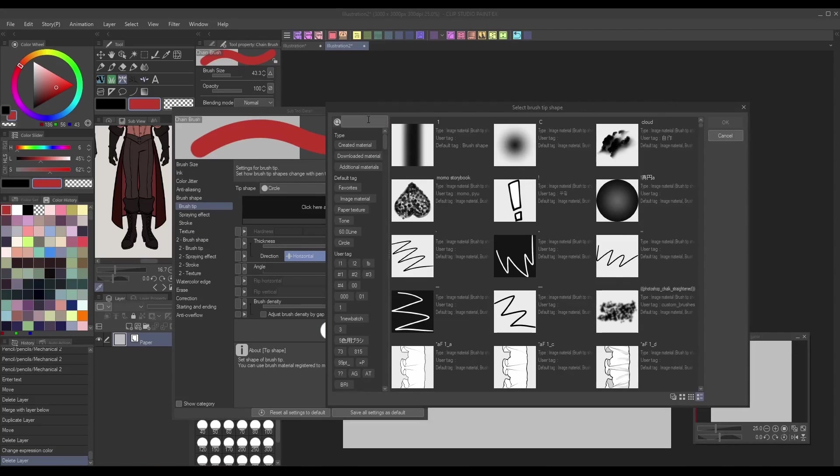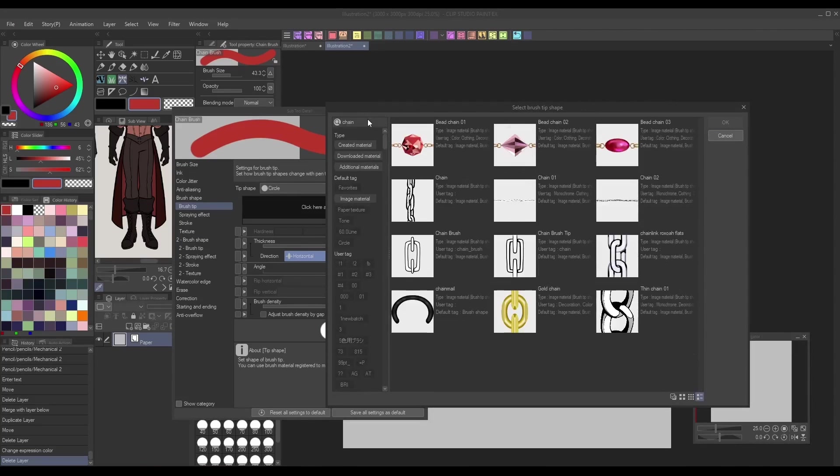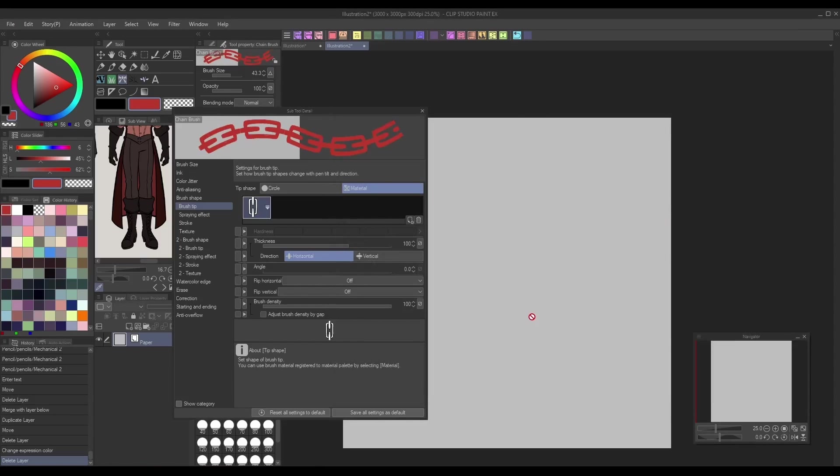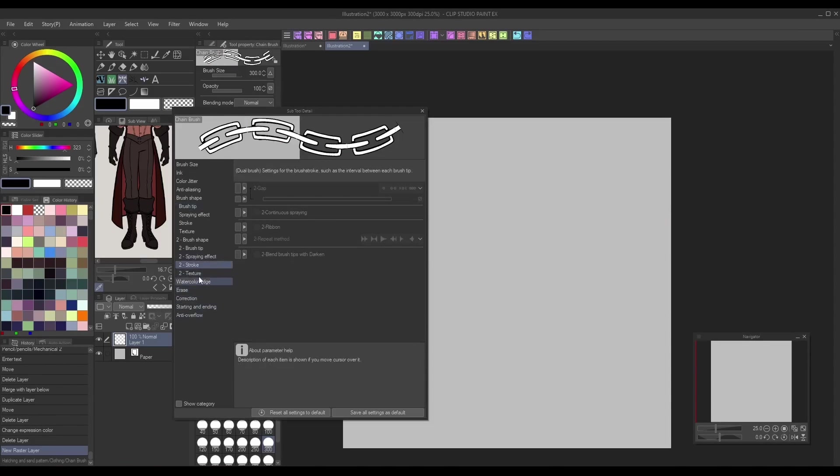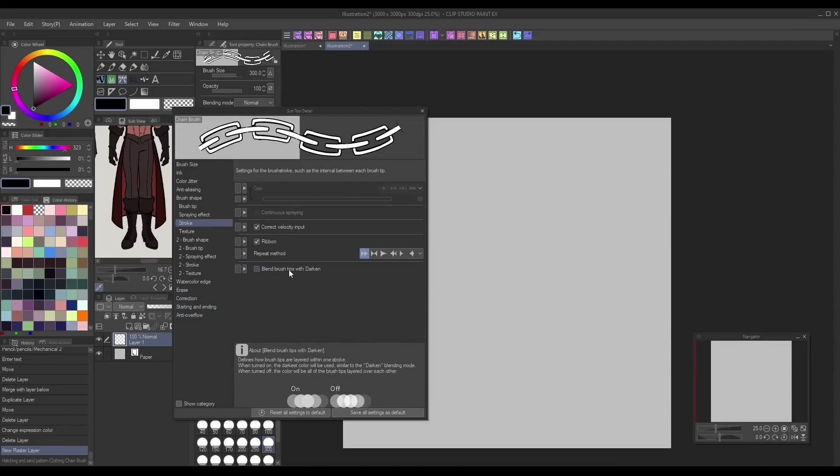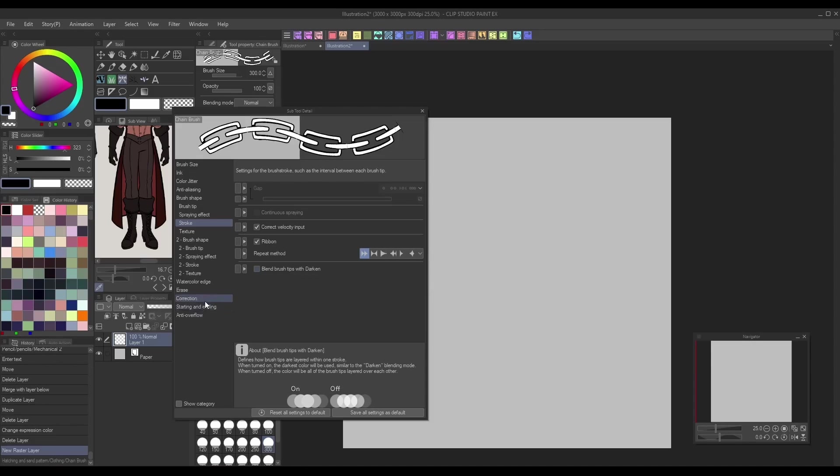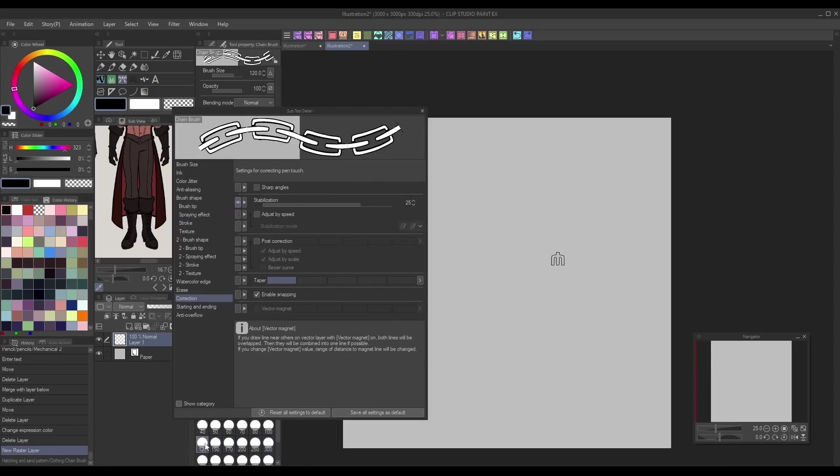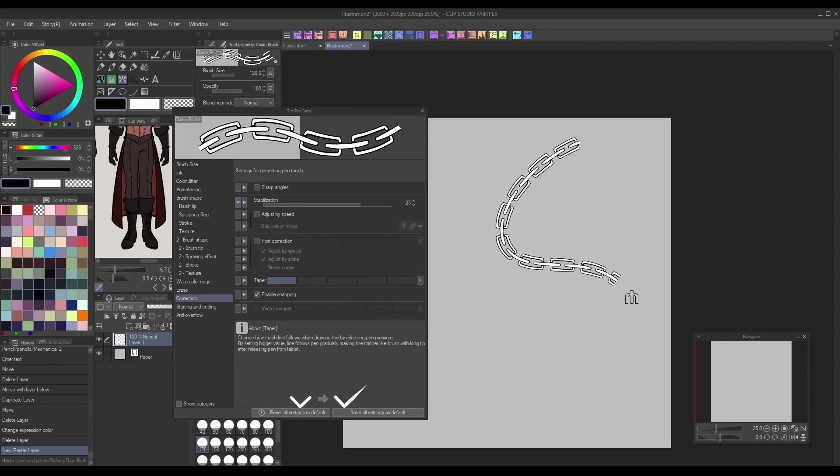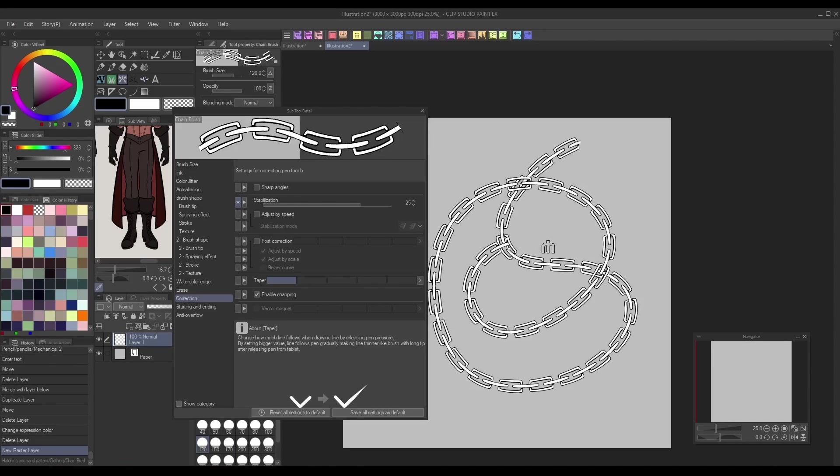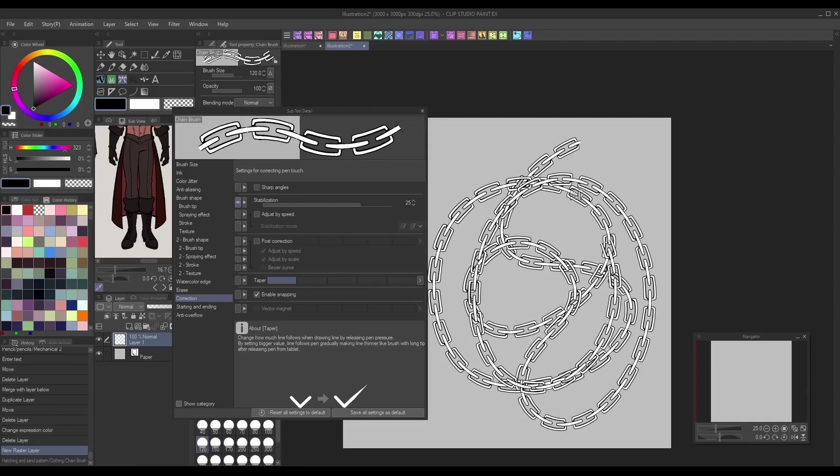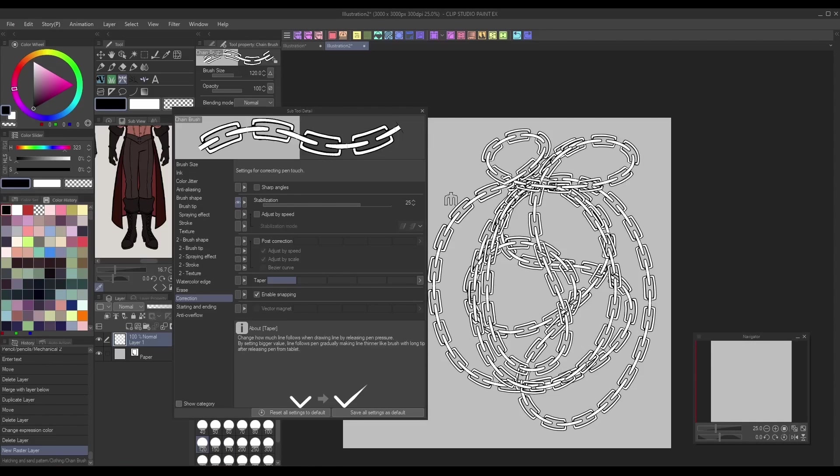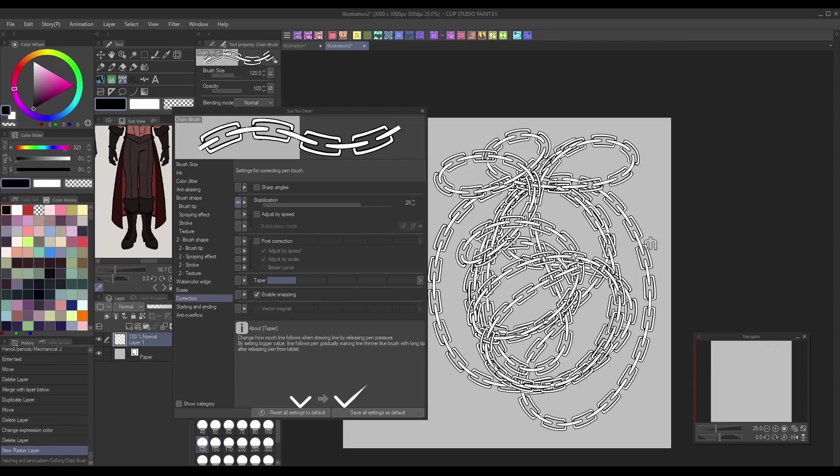Switch out the brush tip for your new one in the subtool detail panel and head to the stroke menu. Make sure Ribbon is checked, and decide which repeat method works best for your design. Finally, I personally like to go to the Correction menu and raise my stabilization setting a bit. This ensures that the strokes I draw are smooth and helps prevent awkward creasing of the ribbon.